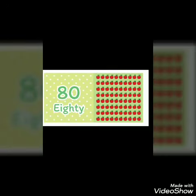8, 0 — 80. 80 number and 80 number name: E, I, G, H, T, Y — 80.